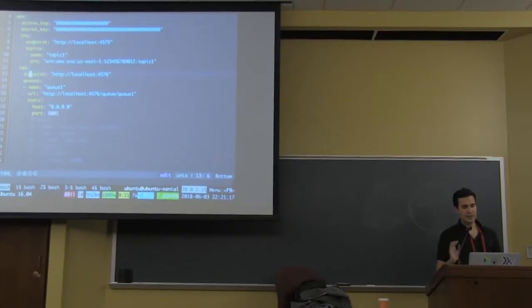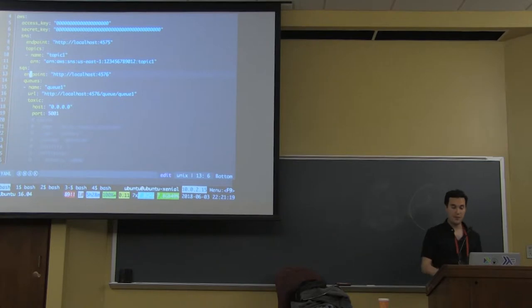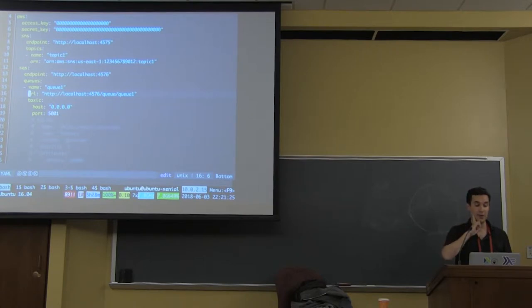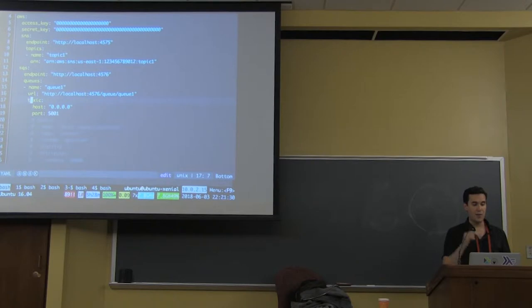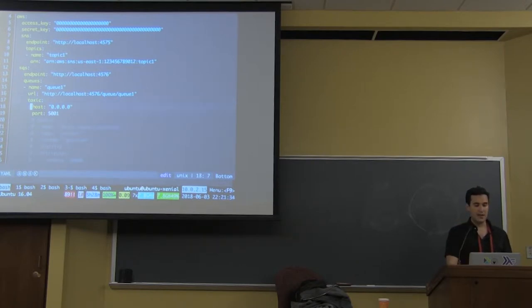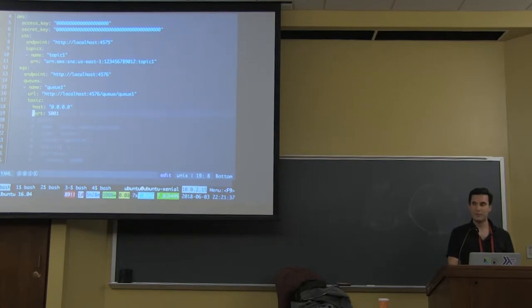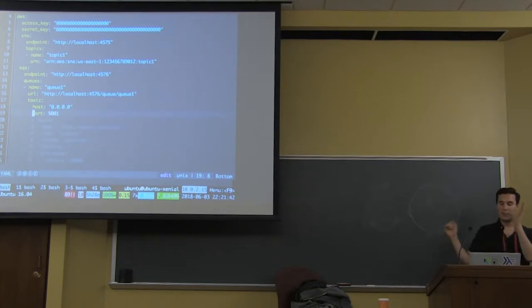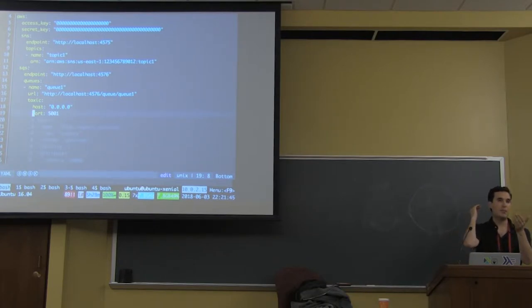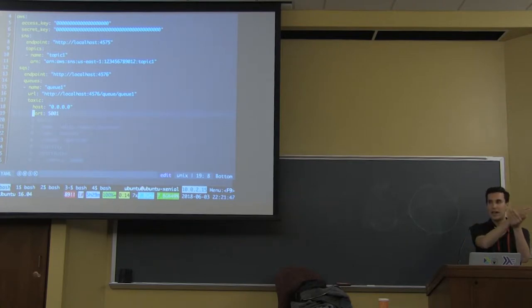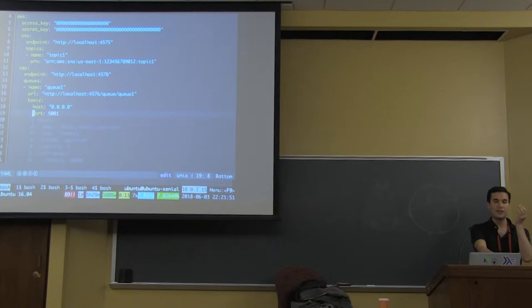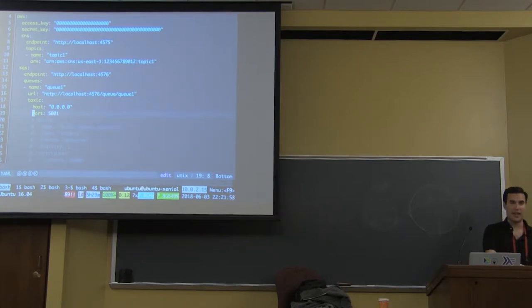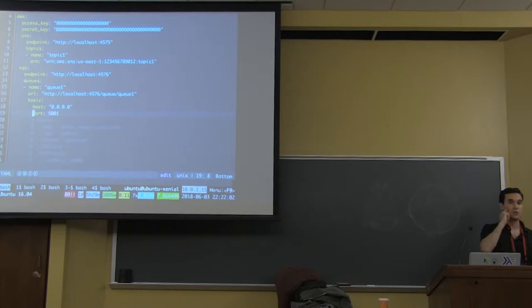For the SQS, more or less the same thing, I have an endpoint for SQS that is that one, and these are the queues that I'm going to be calling. The URL also found it from the AWS endpoint, but I'm going to add a toxic to it. I'm going to say that I want the toxic proxy created for this queue. The host is going to be that one, and the port is going to be this one. So what this does is, as soon as that configuration is in, the project is going to create a toxic proxy through the CLI. And it's going to map it to be that URL from the queue. And it's going to wire all those things together, and the application in Haskell is actually going to call that endpoint rather than the local stack one.